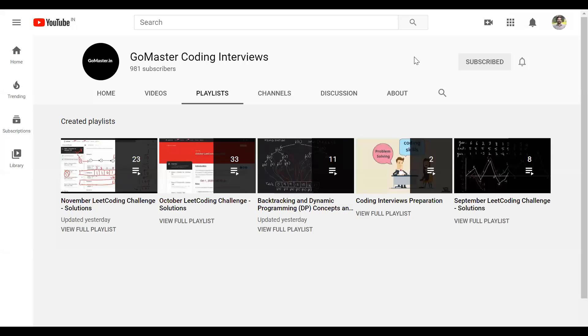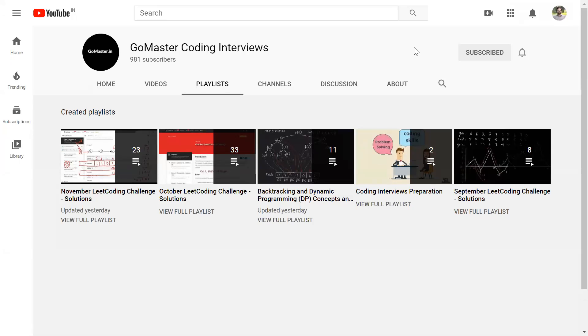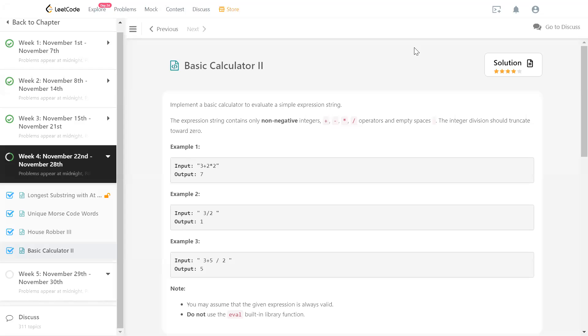Hello, I'm Channah Bankapur. I'm going to discuss my solution to the LeetCode problem Basic Calculator 2. It's today's daily challenge in LeetCode.